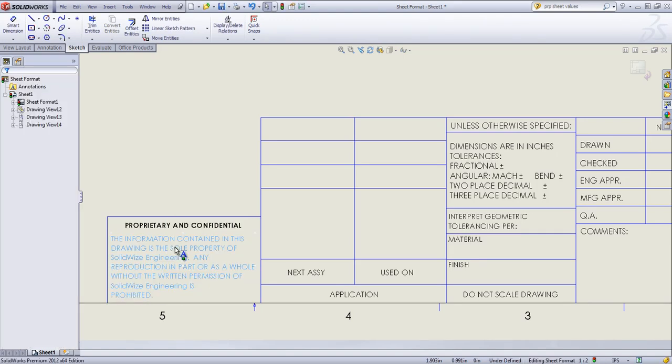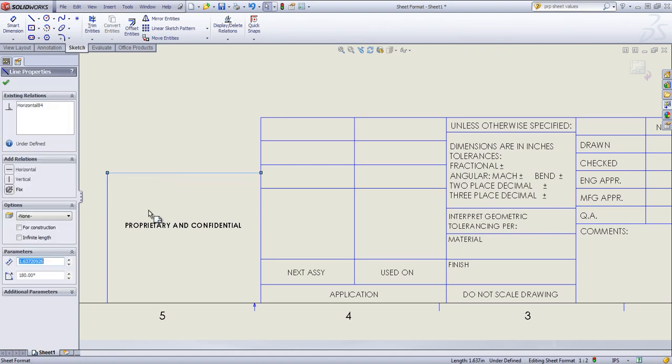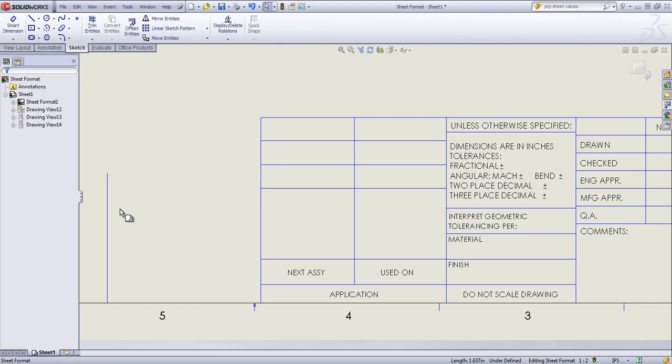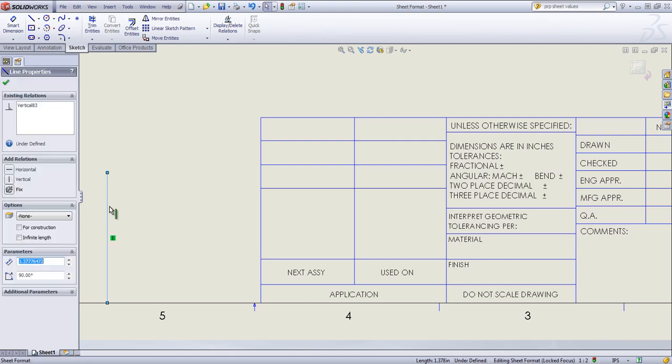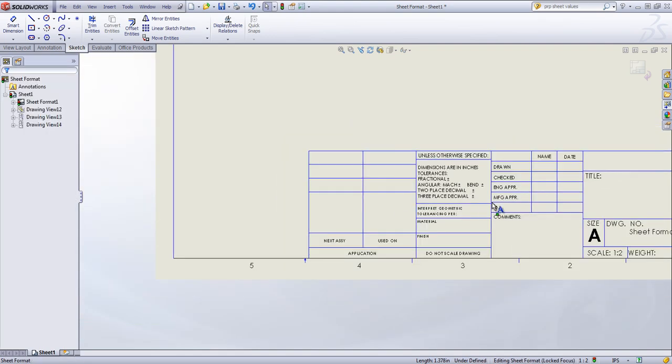And simply just change whatever text is in there. Or more likely, you can simply just delete this out and create your own note whatever size that you want. In this case, I don't need any of that, so I'll go ahead and just delete all of that out.